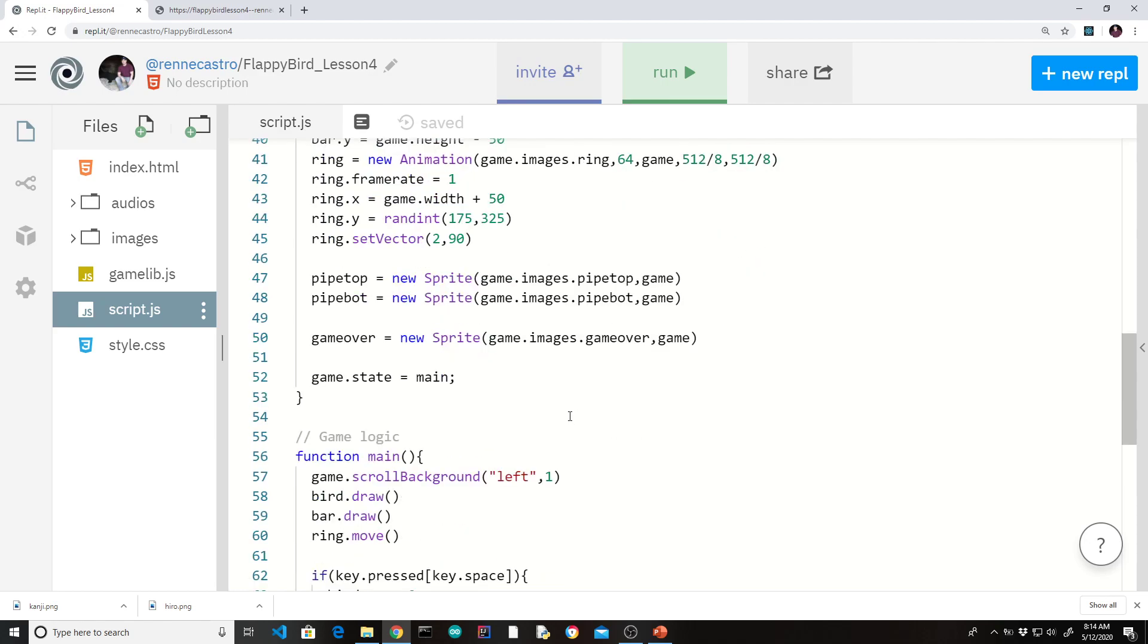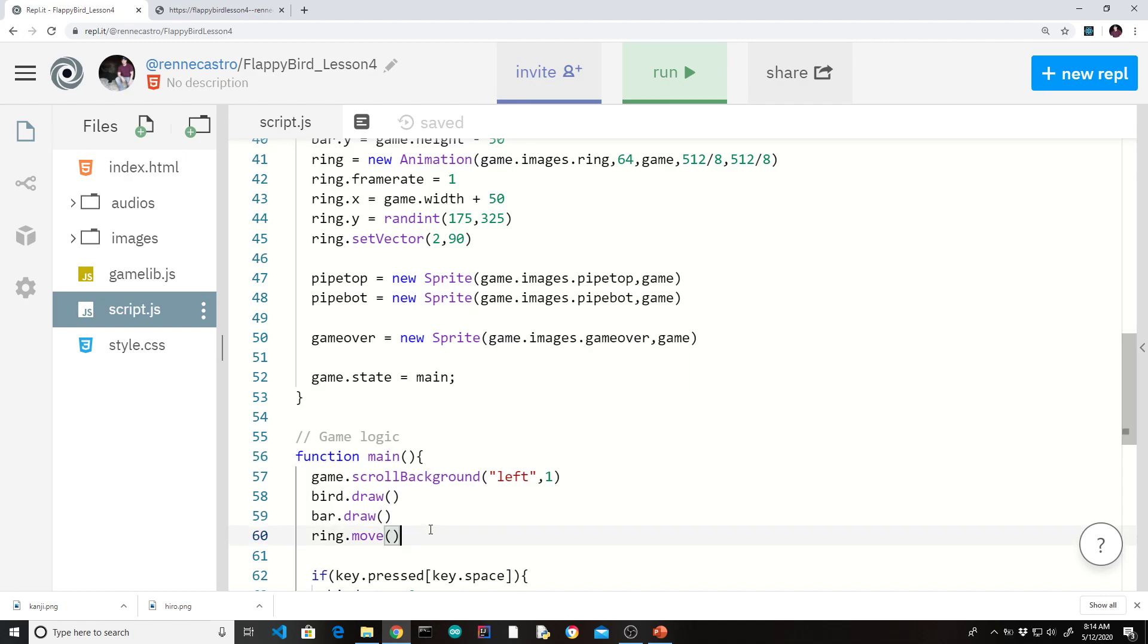So the first thing we want to do is now that we have these two sprites in here, we want to kind of have them move with the ring. So you might think, well, we moved the ring by using a set vector. Why don't we give the pipes a set vector? We could do that. And instead of doing like a pipe.draw, we could simply do a pipe.move. But the easier way of doing this, and I'm going to write it a certain way so it kind of looks somewhat obvious.